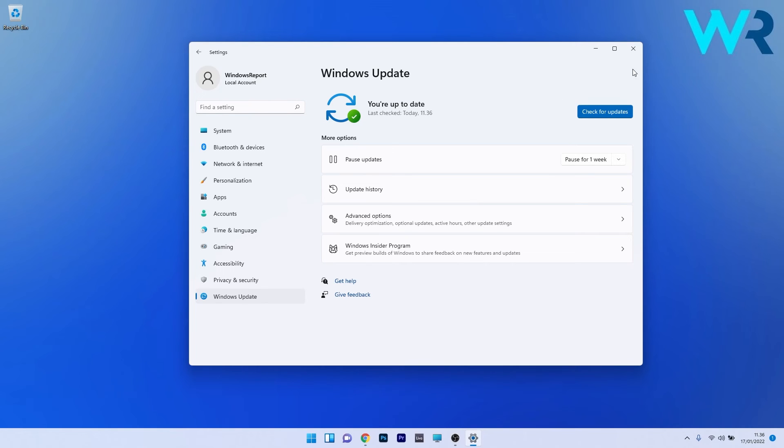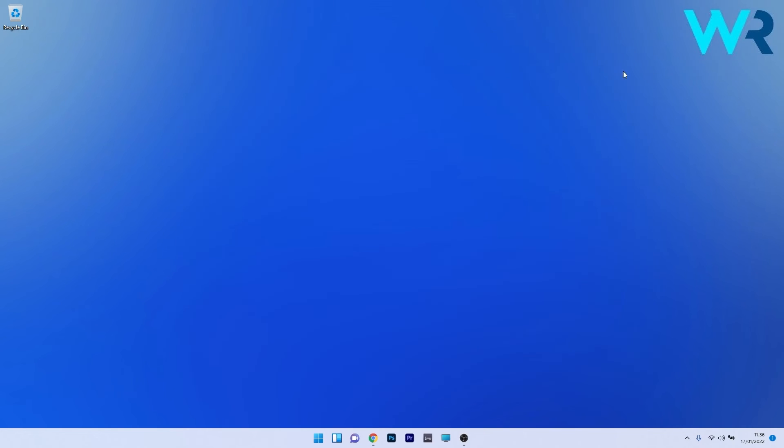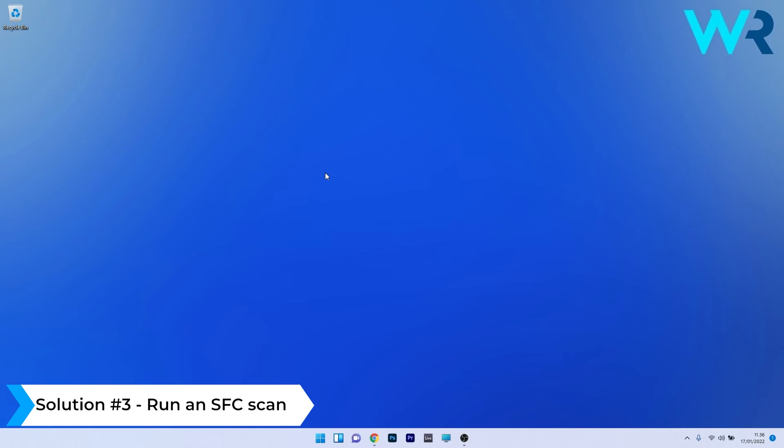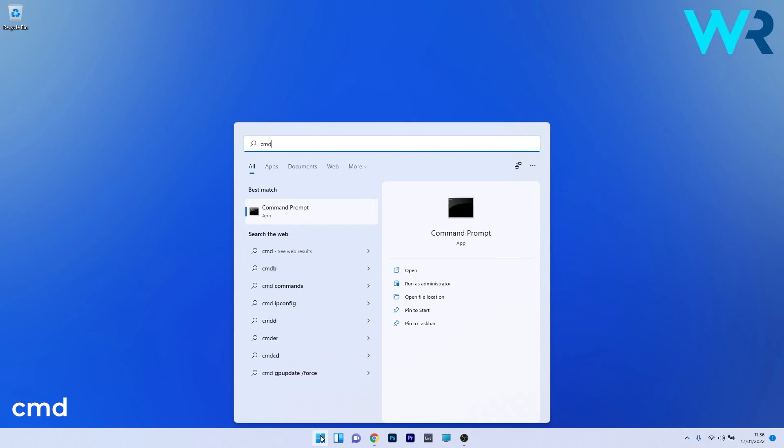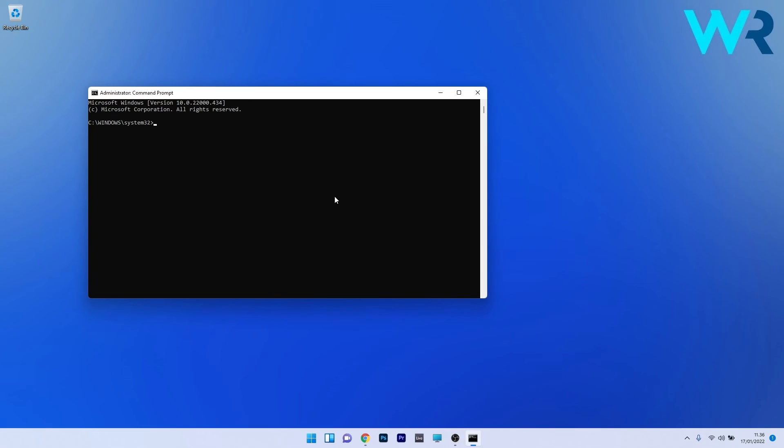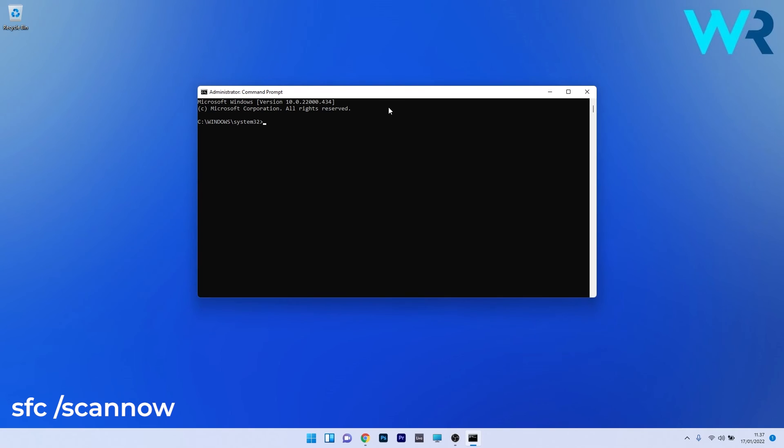And lastly, another great solution is to run an SFC scan. To do this, press the Windows button, then simply type CMD and run Command Prompt as an administrator. In here, just type the following command or copy paste it from the description below, and then press Enter after this command.